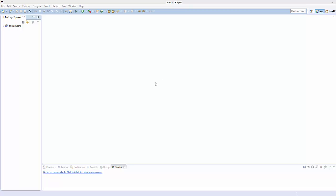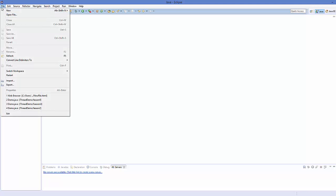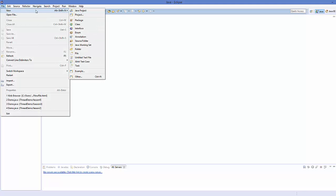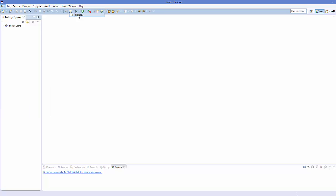Now, inside your Eclipse IDE, to create a JavaScript project, you just need to go to the File tab here and then go to New and select Project.